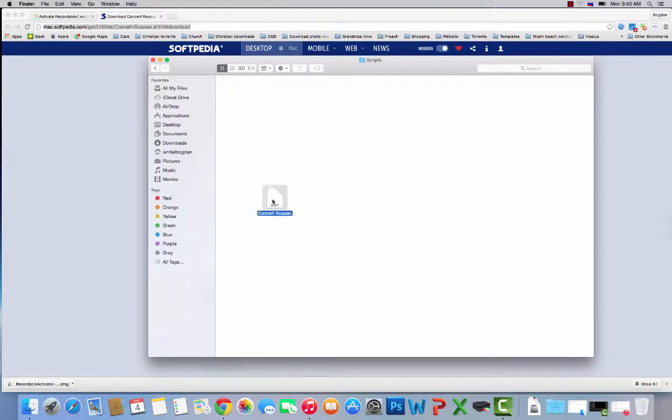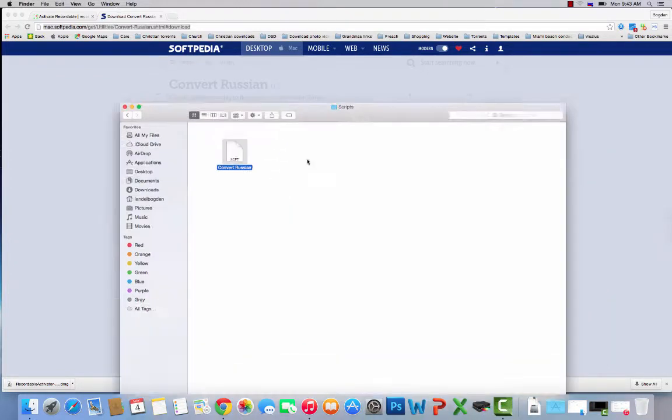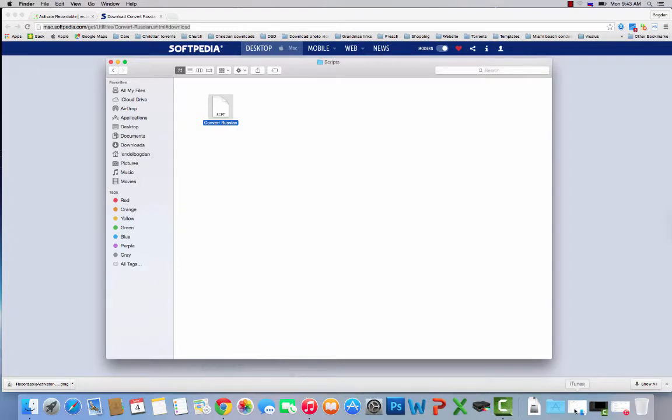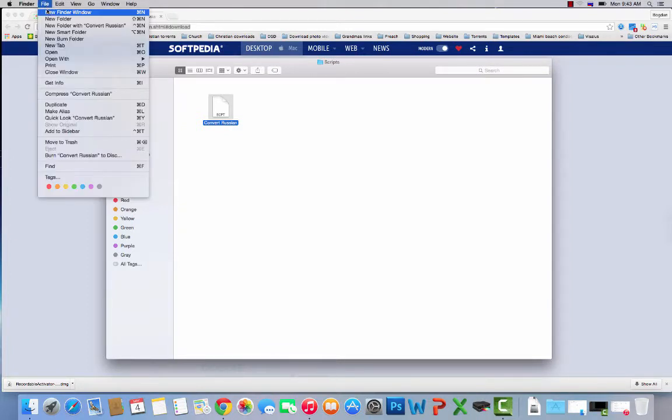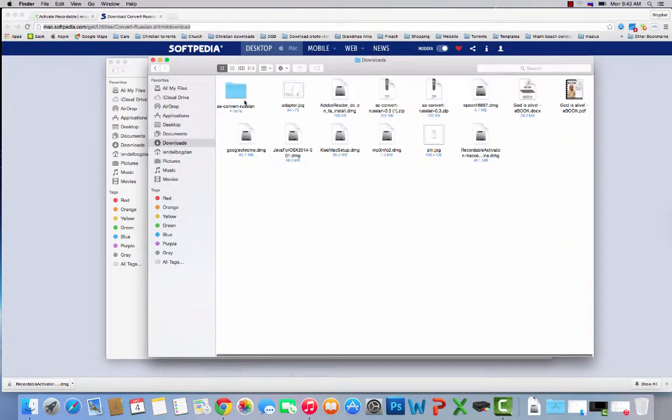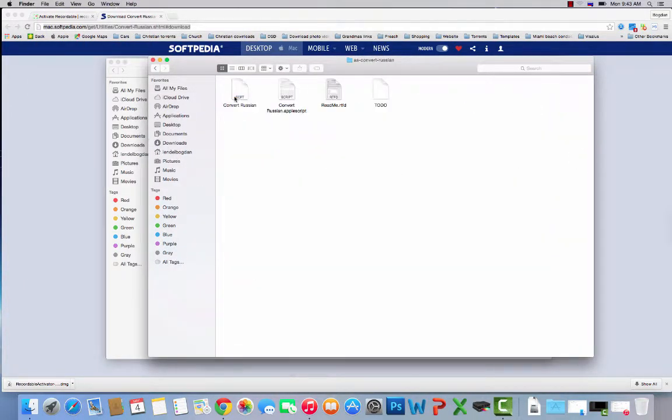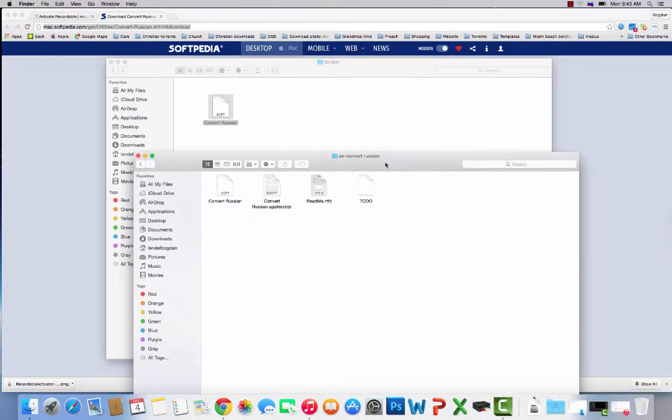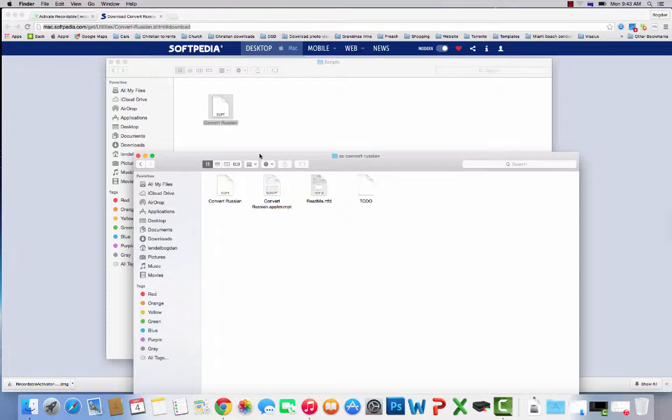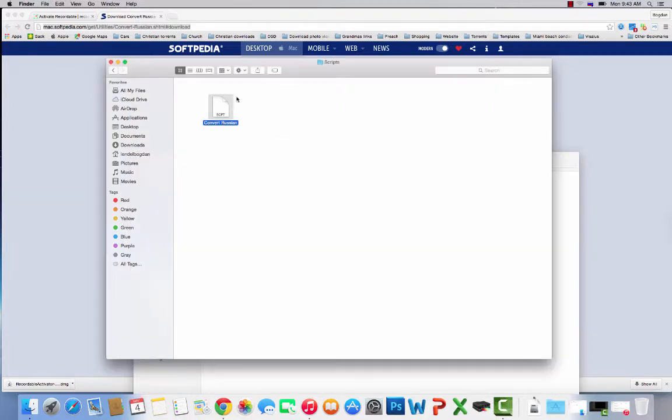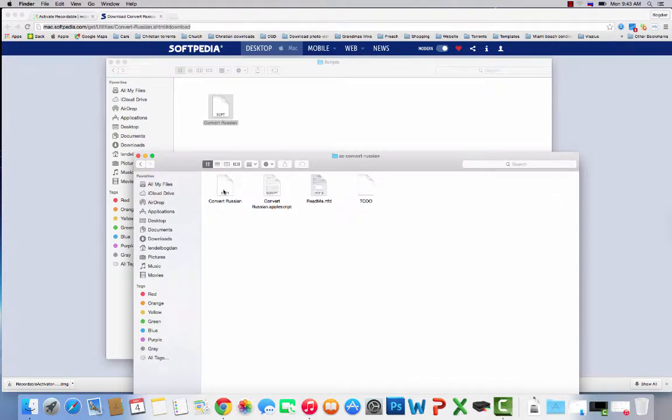I already made one up here. What you need to do afterwards is go to a new Finder window, then go to your Downloads, go to this zip that you have, and then just copy and paste from the zip folder into the Scripts folder—this Convert Russian. Copy it and put it here.